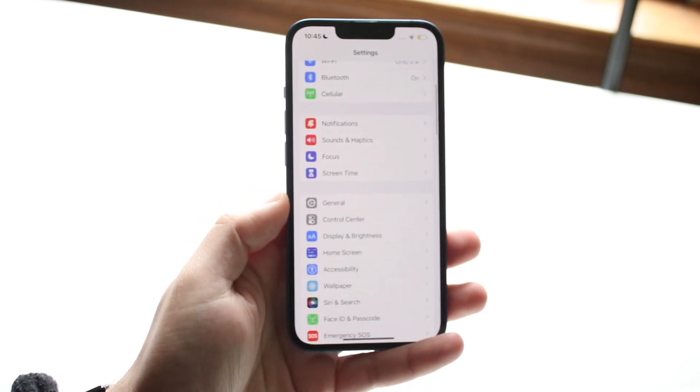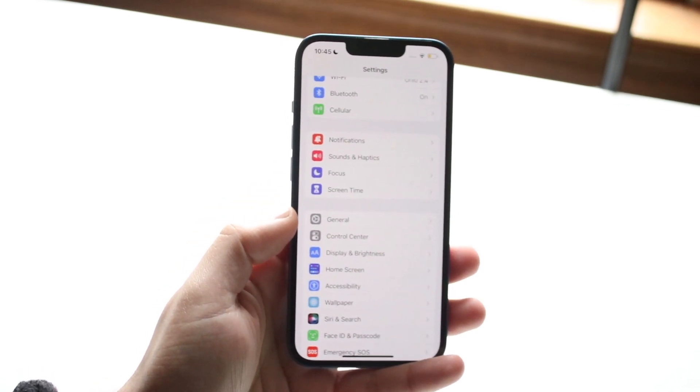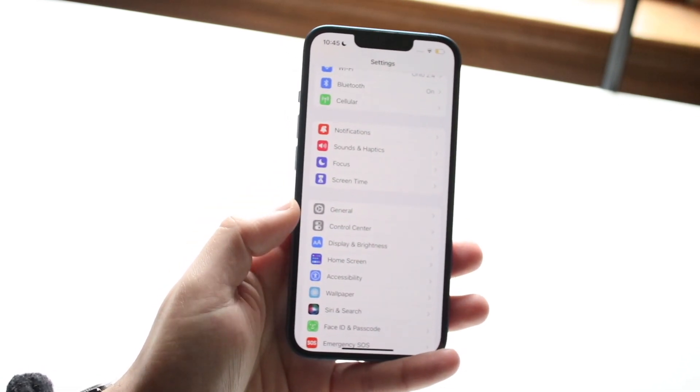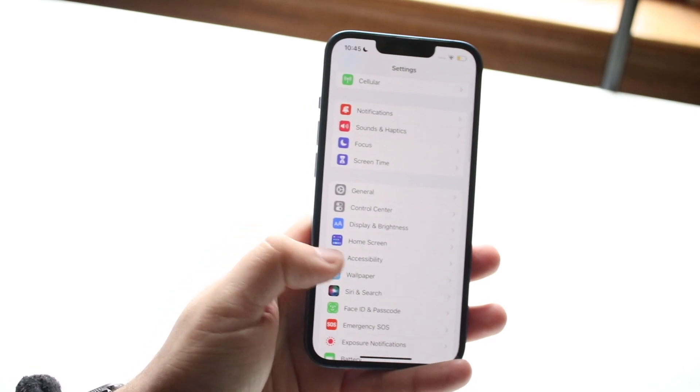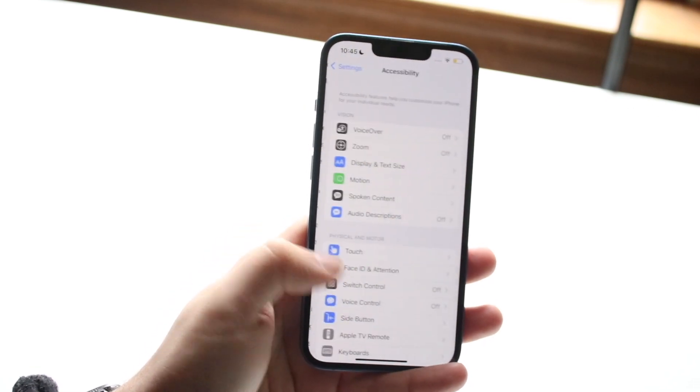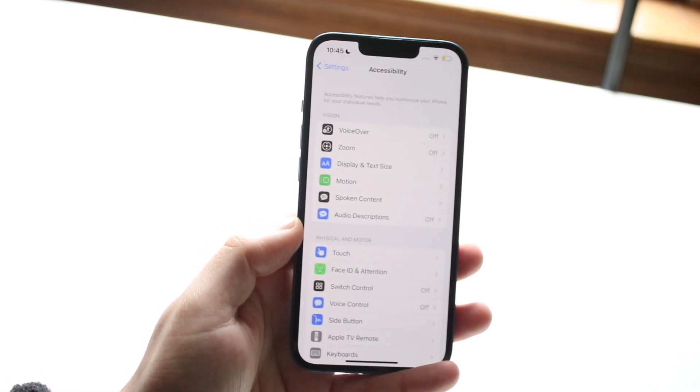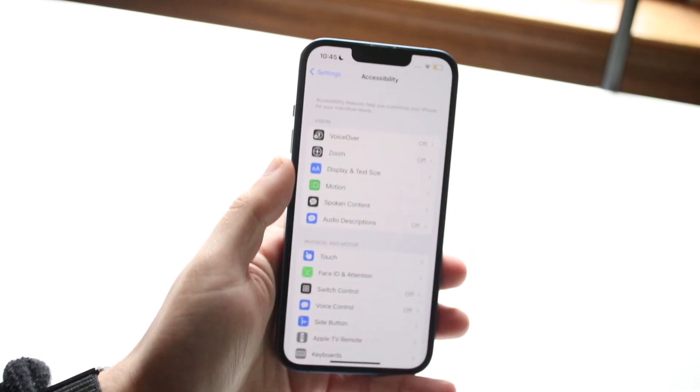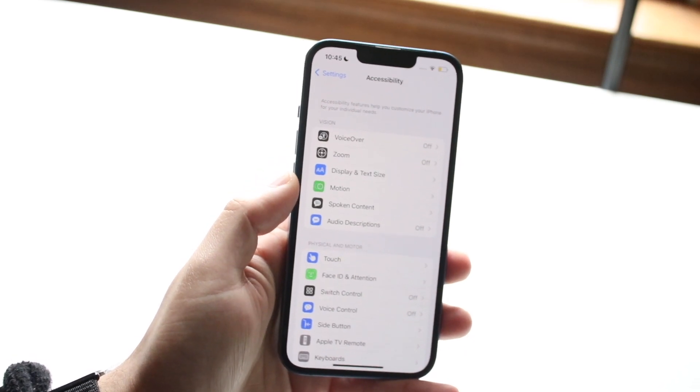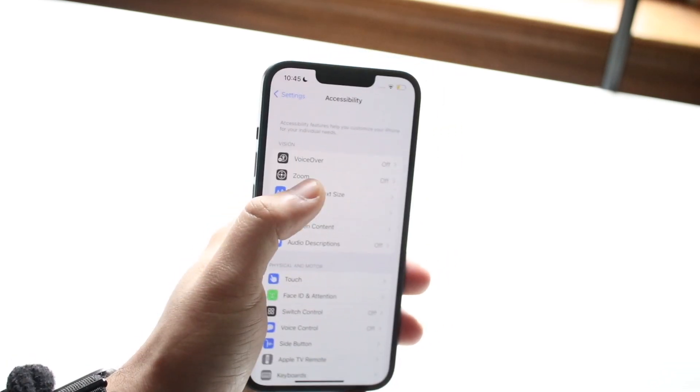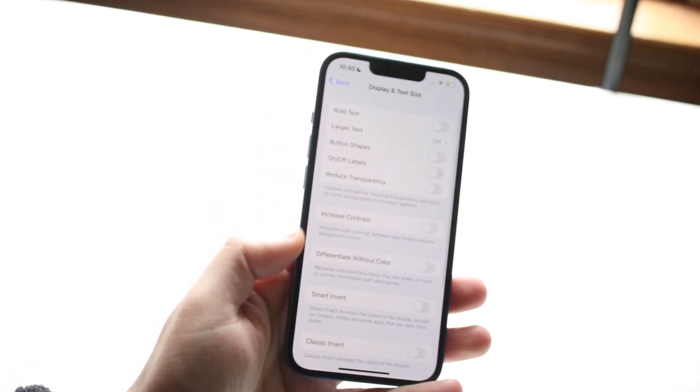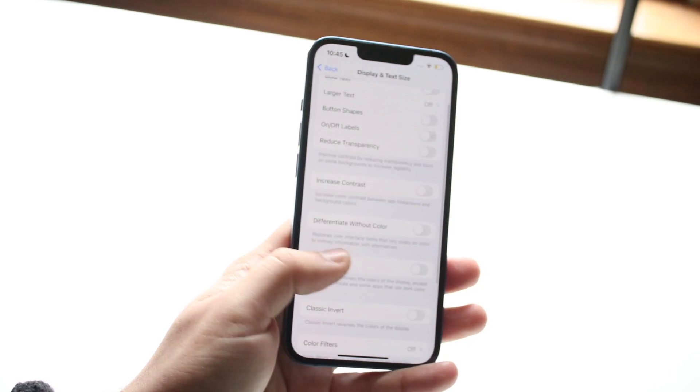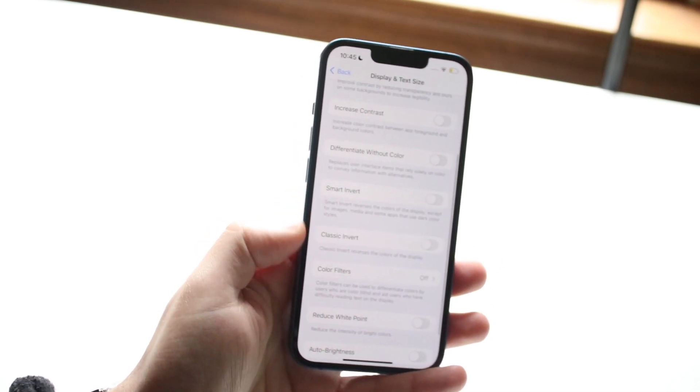Now if you don't want to do that and you want to actually fully invert the colors, you want to scroll down into Accessibility, which is right here. Then once you're here, you want to scroll to Display and Text Size, which is right here. Click on Display and Text Size and then scroll over until we see these two invert options.